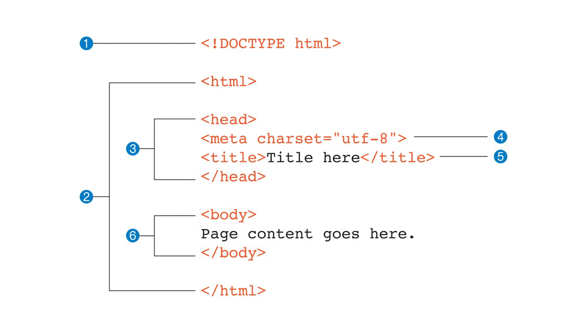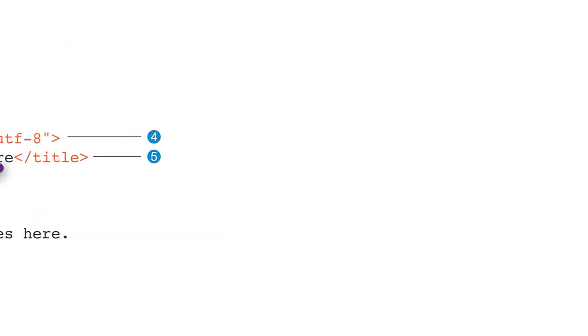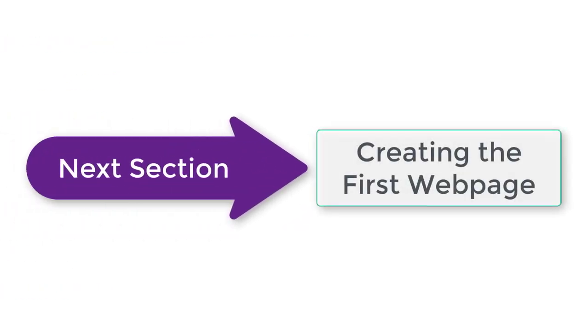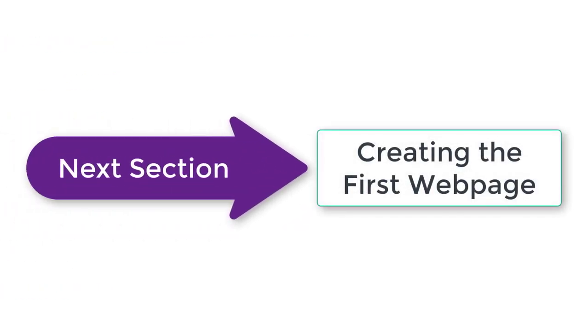Alright, we have learned enough about the structure. It is time to create an HTML page on our own. I guess you are very excited about it. Let's go to the next section, which is creating the first web page. And I'll see you there.